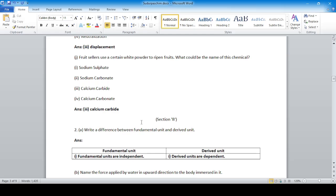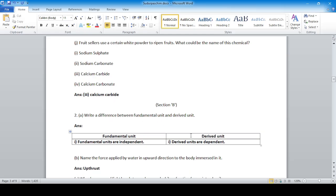Section B: Write the difference between fundamental unit and derived unit. Fundamental units are independent, while derived units are dependent on other units.